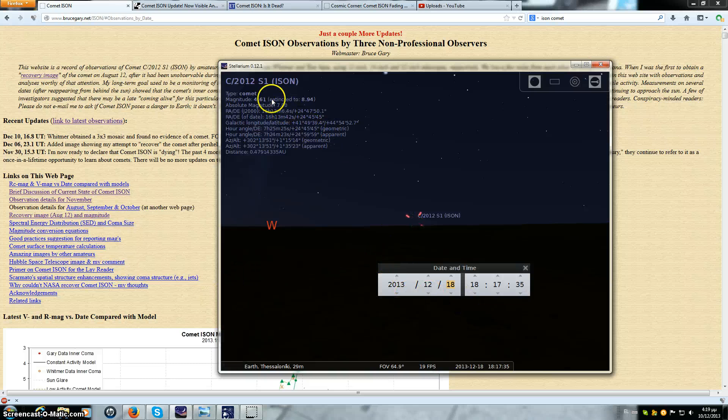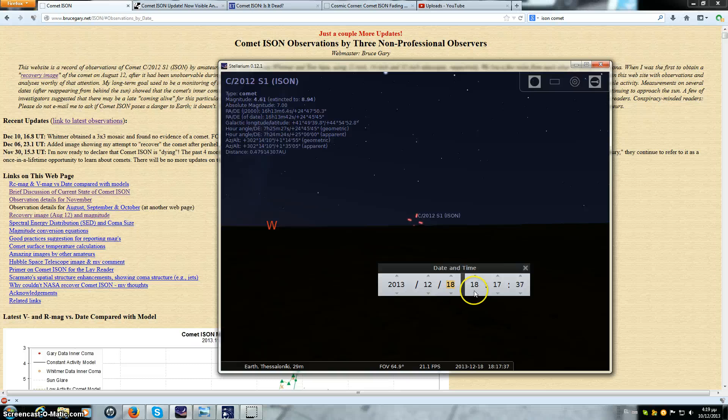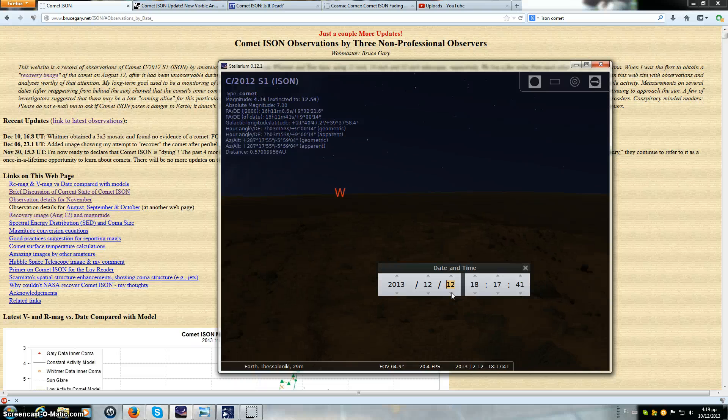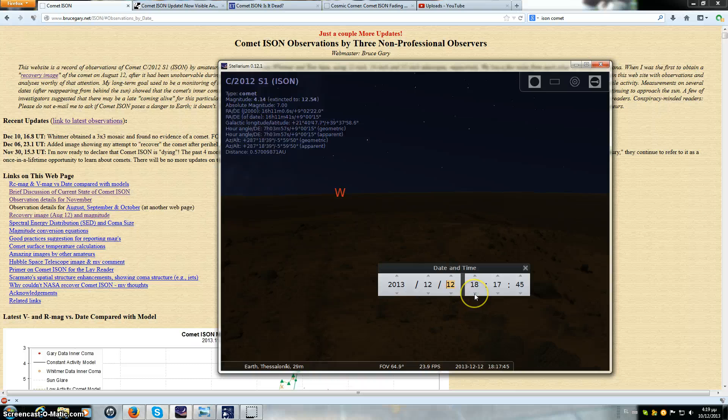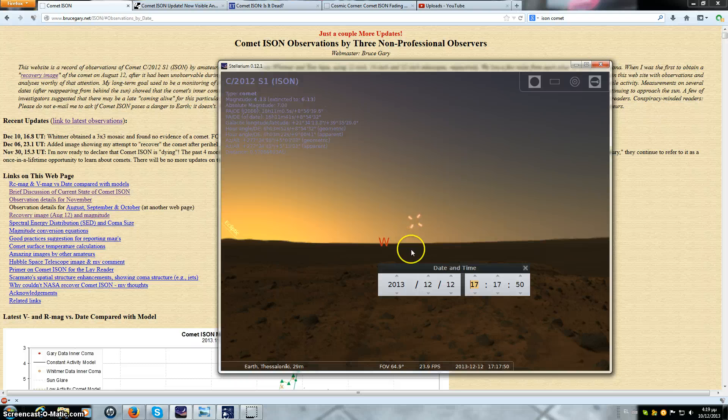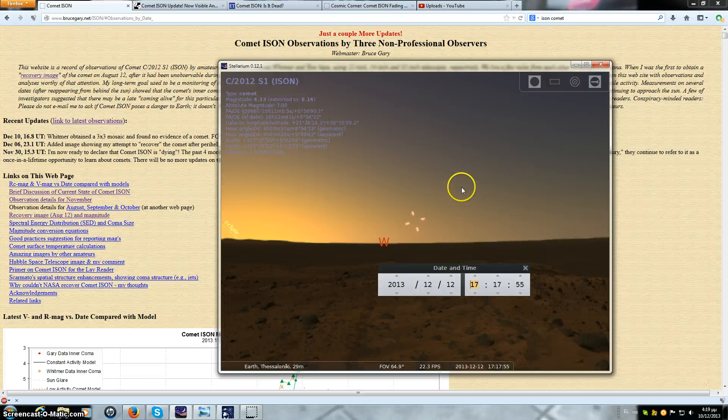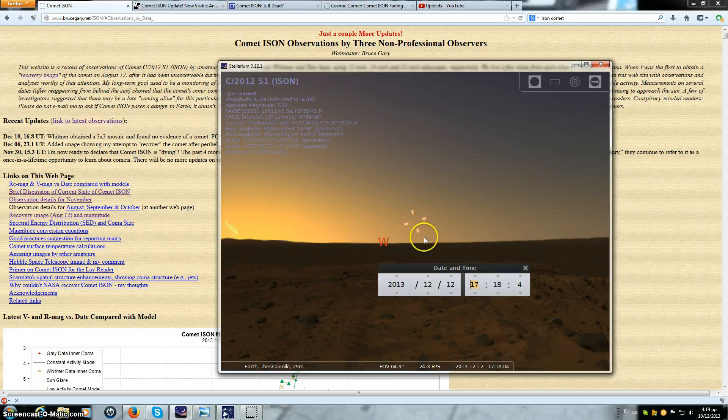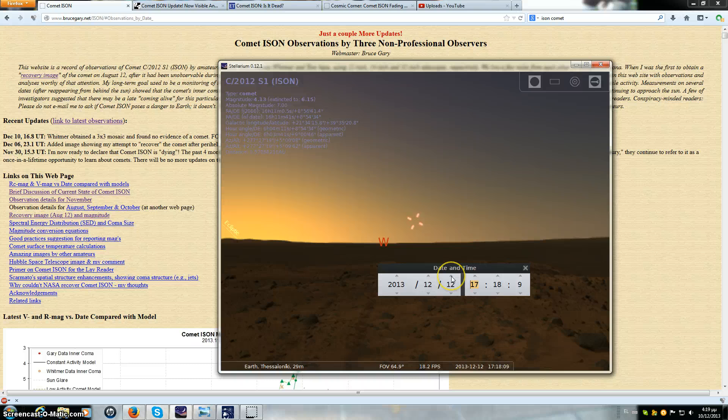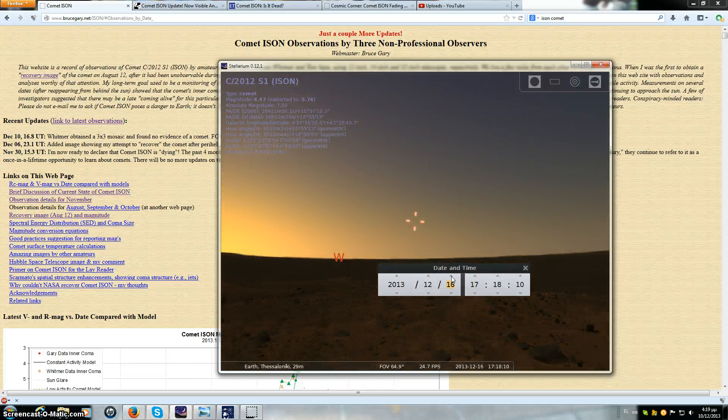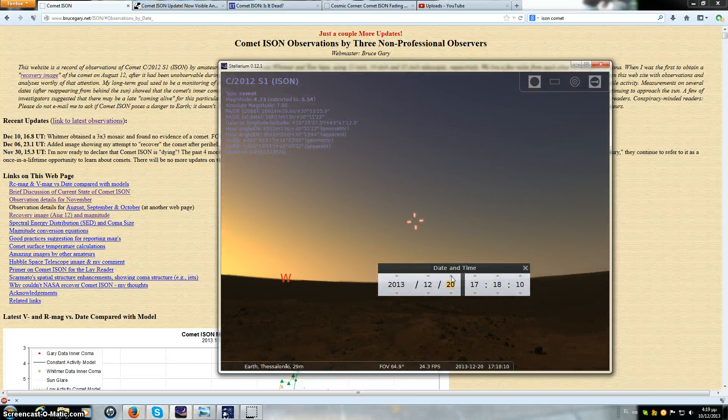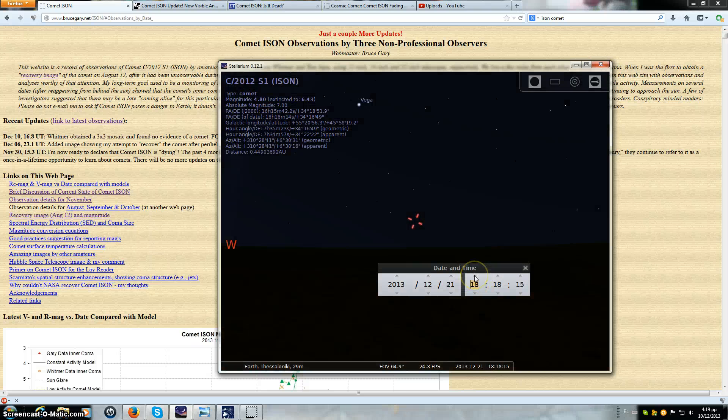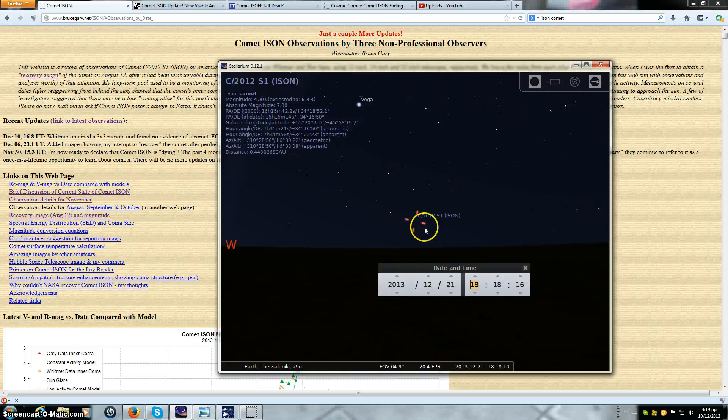This is Stellarium. This is 6 o'clock. If we take it back to today on the 12th, that's where ISON should be at 5pm today. This is set for Greece, my point of view from where I am located. Obviously if ISON is at magnitude 16 or fainter, you will not be able to see it because of the glare from the sun. If you progress that further to the 17th, 18th, or 21st, and then you go to 6 o'clock, you might be able to see something, but not until later.